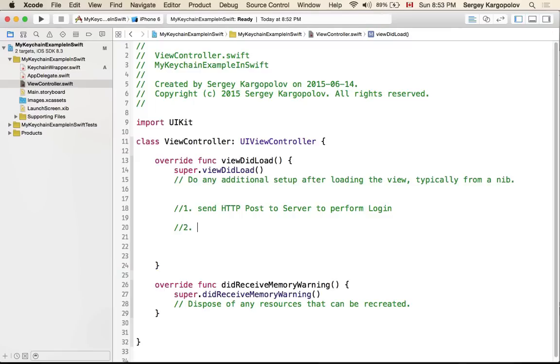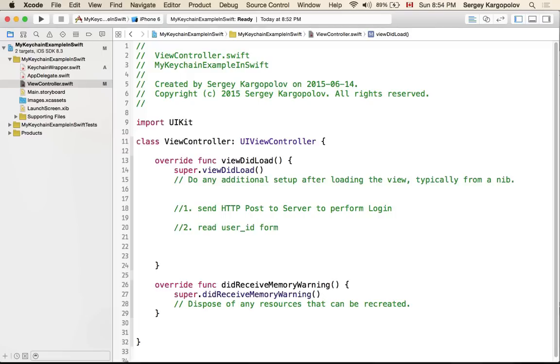The server will then perform login and reply back to you with a JSON or XML response and you will need to read user ID or username from that JSON response. I usually use user ID.